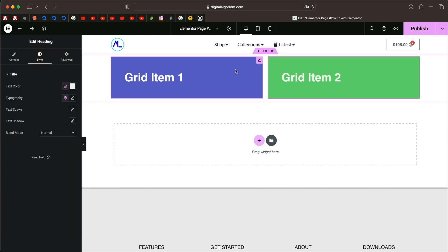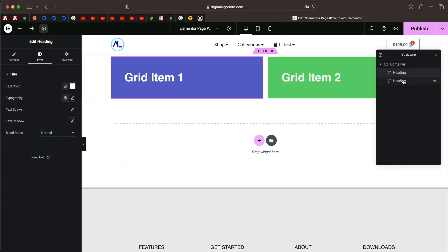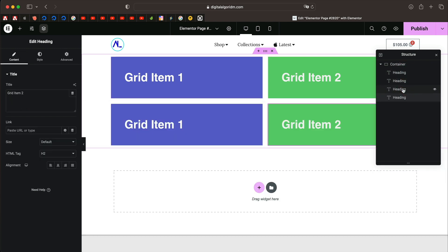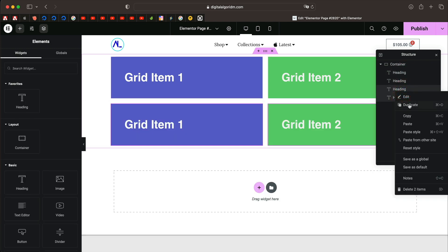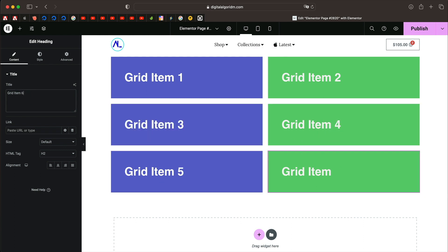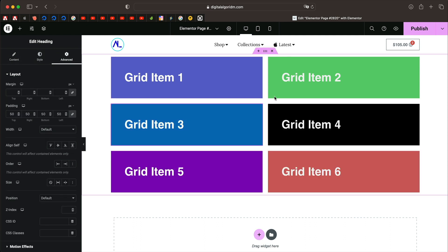We'll do the same with this heading widget: give it 50 pixels padding, add a background color, and change the text color. Now I'll quickly duplicate the grids until we have six grid items using the Navigator — right-click and duplicate. Let's rename them Grid Item 3, 4, 5, and 6, and give each a different background. Now we have six grid items with different backgrounds and text to identify each one.